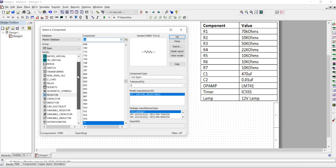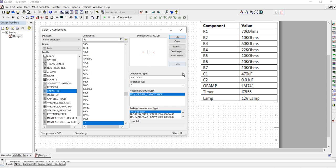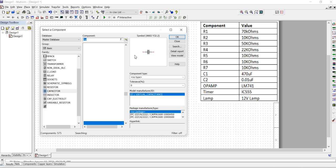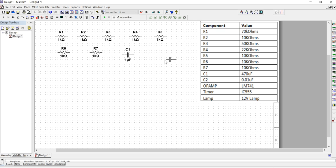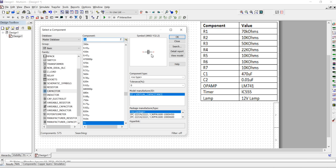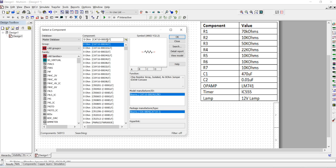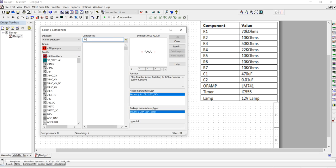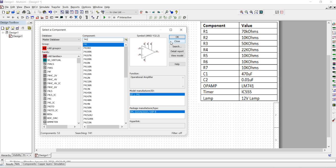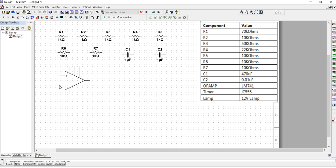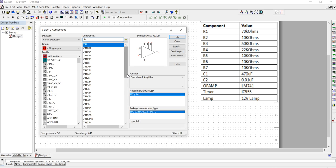Now we need two capacitors with a value of 47. Take a normal capacitor, then one more capacitor. Now we need one operational amplifier — the 741. To find it, click on All Groups and search for 741. Select the 741 op-amp and place it.